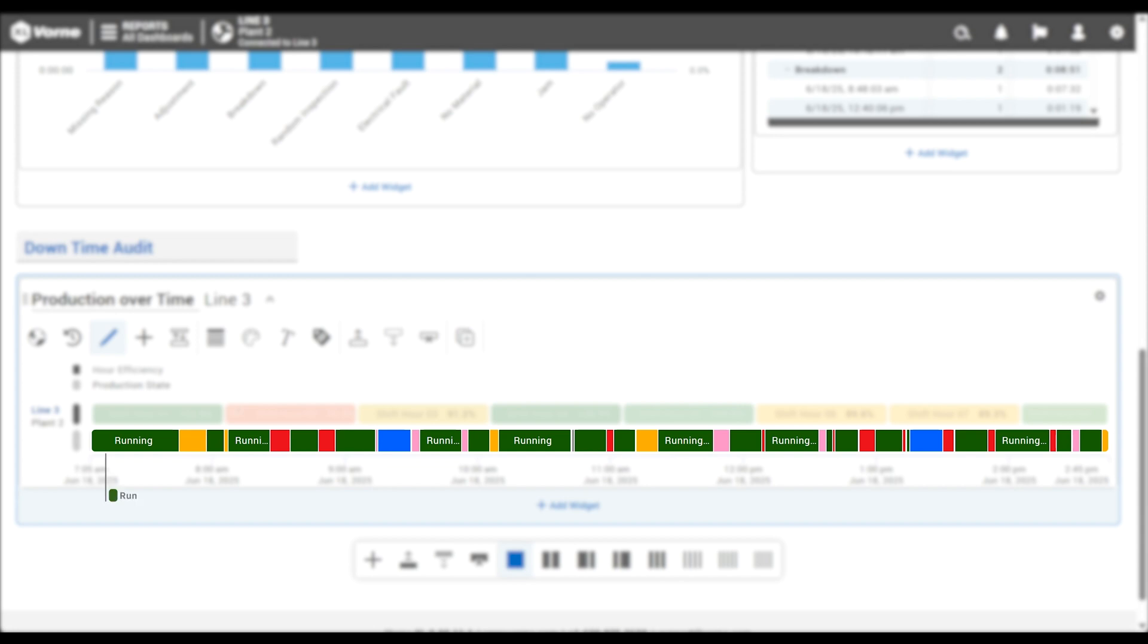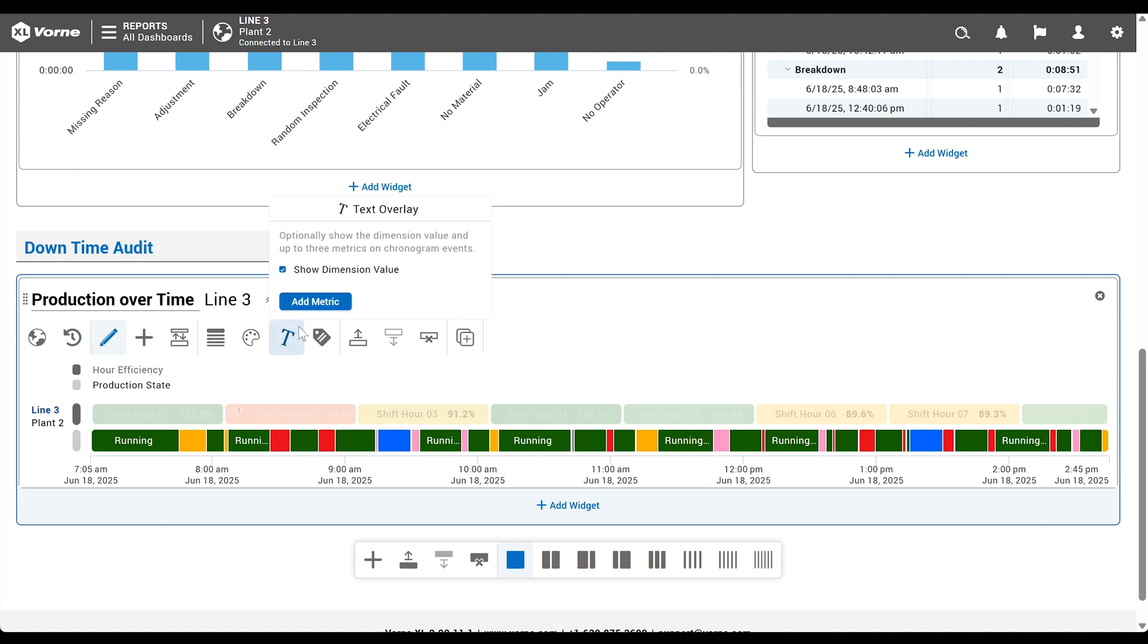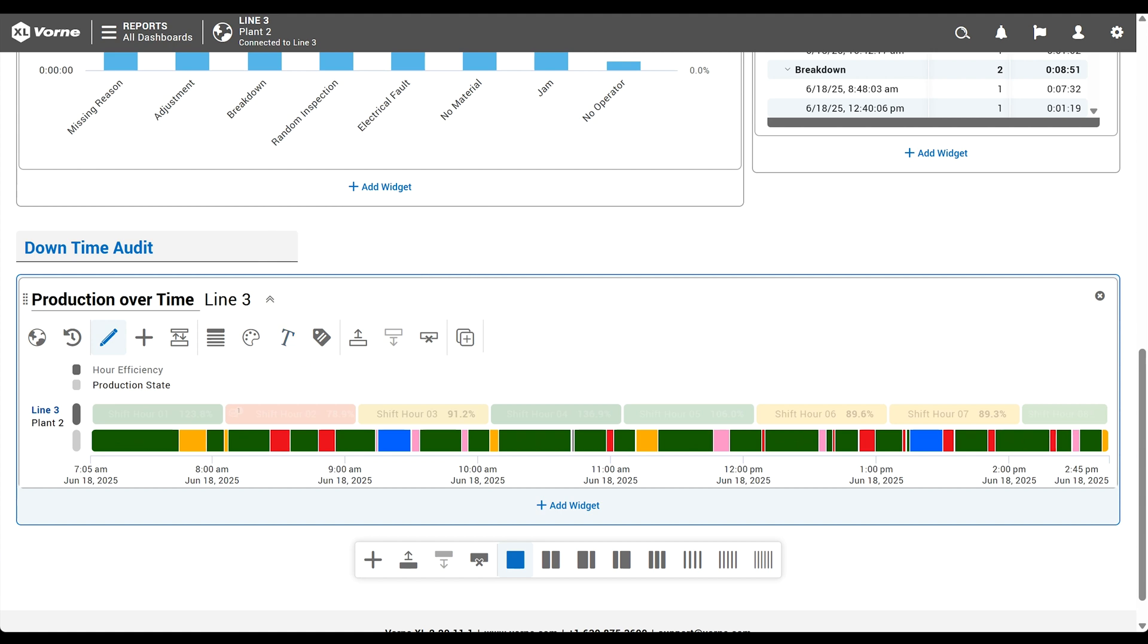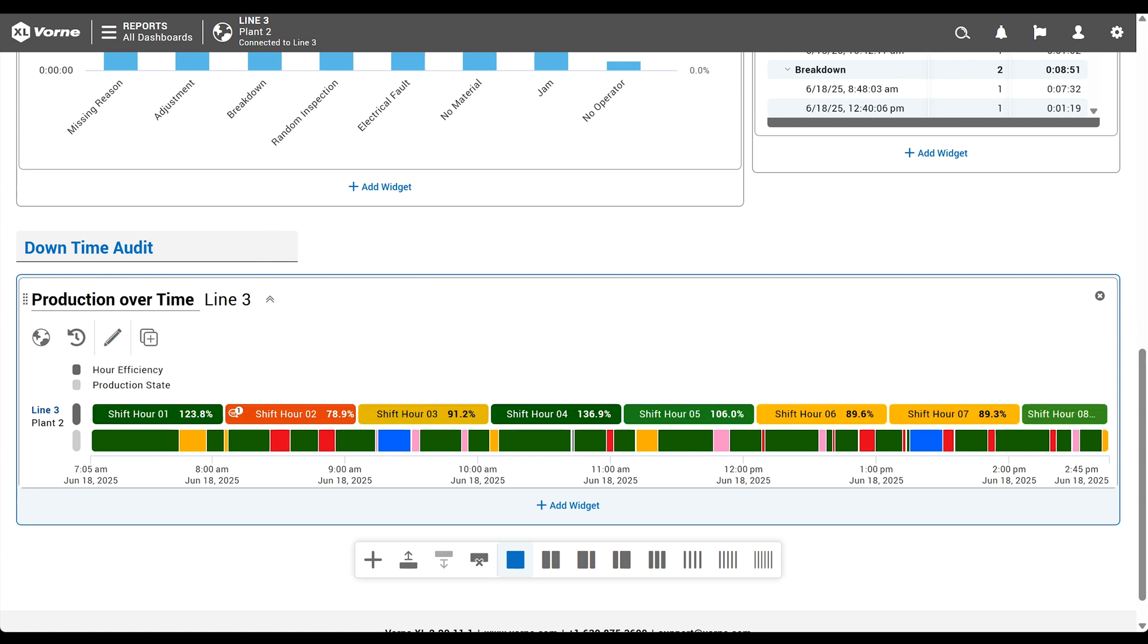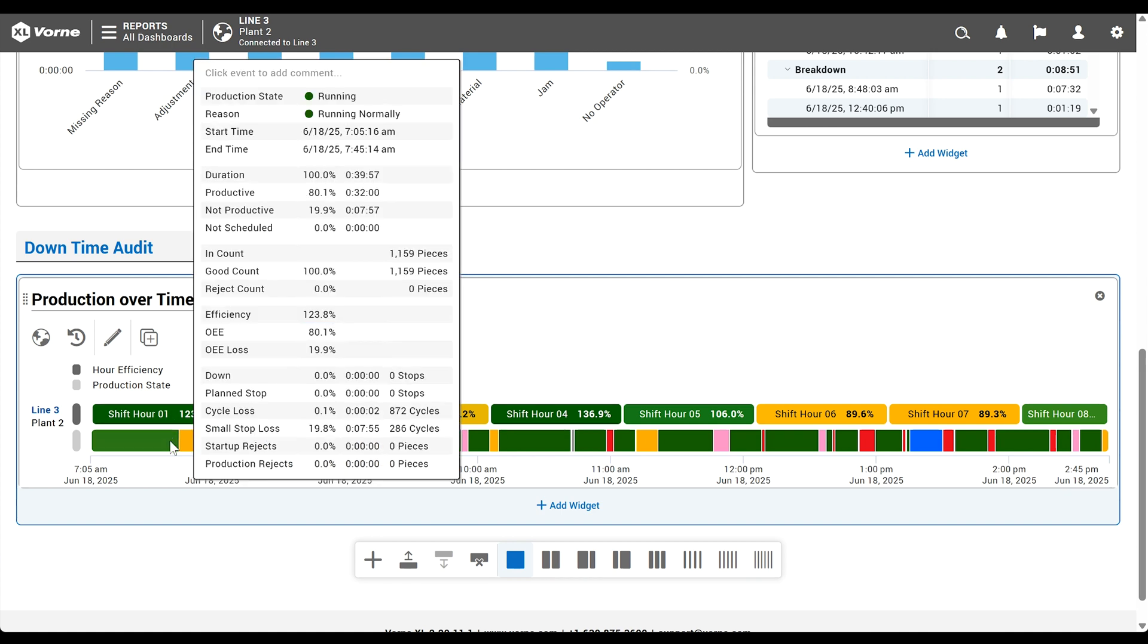Now we have additional colors that give us a clearer picture of what's happening. Green is running, red is down, amber is planned stop, and blue is not scheduled. Pink is for any down event that is missing a reason. The colors are pretty easy to remember, so we'll remove the dimension labels by clicking the text overlay live control and deselecting show dimension value. We can close our control tray and hover over any event for lots and lots of additional information.